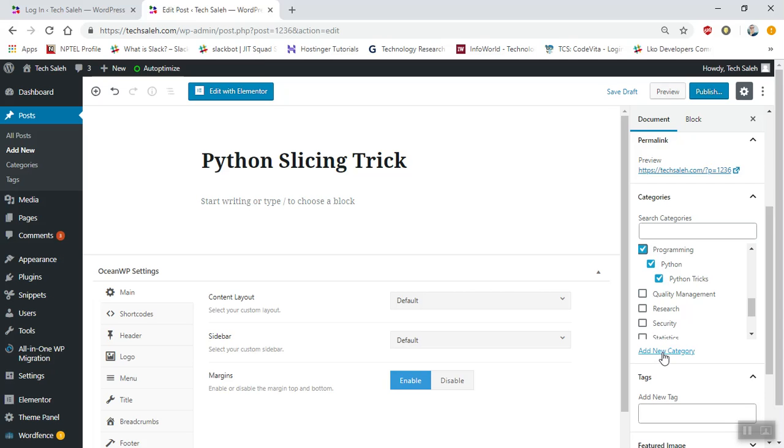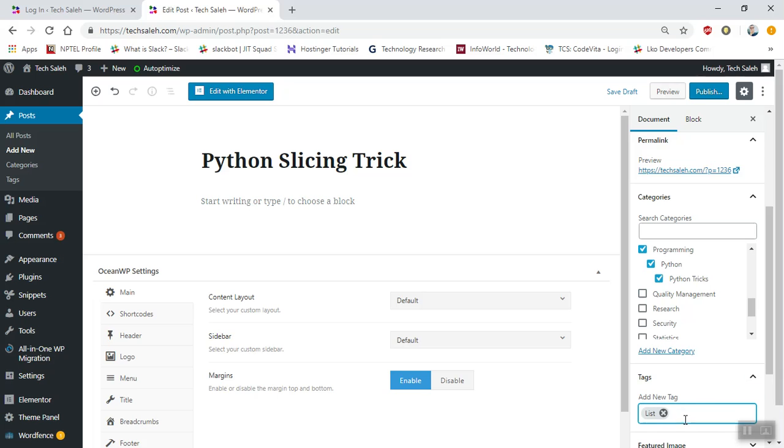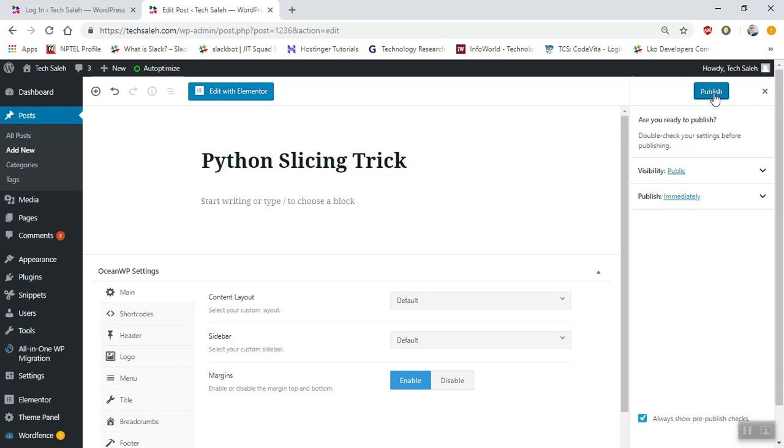You can also add tag keywords as well. Let me add this list - this will add the tag keyword, and then publish here.